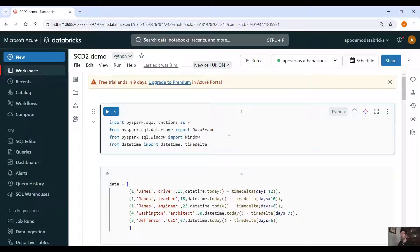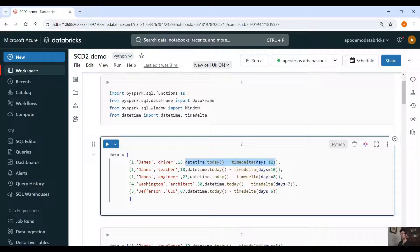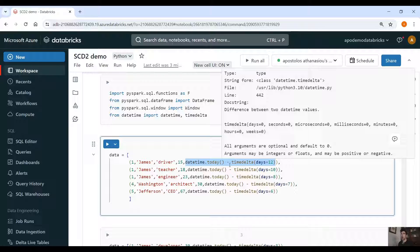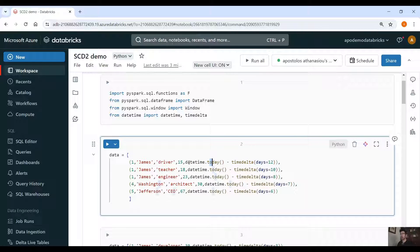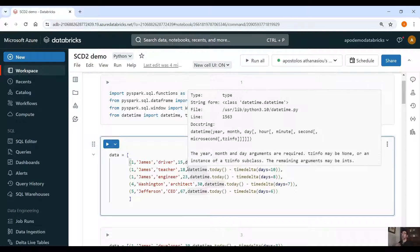This is our Databricks notebook with all the code. First we need to import the right libraries: SQL functions, SQL DataFrame, SQL window function, and from datetime we import datetime and timedelta. Here is our first dataset. We have the ID column, the name column, the occupation column, the age column, and a timestamp column. We provide some fictitious timestamp data — today's day, minus 12 days, etc. In order to apply slowly changing dimension of type 2, you usually need a date or timestamp column. If you don't have one in the original data, you have to generate a fictitious timestamp column when you ingest the data to the bronze layer.